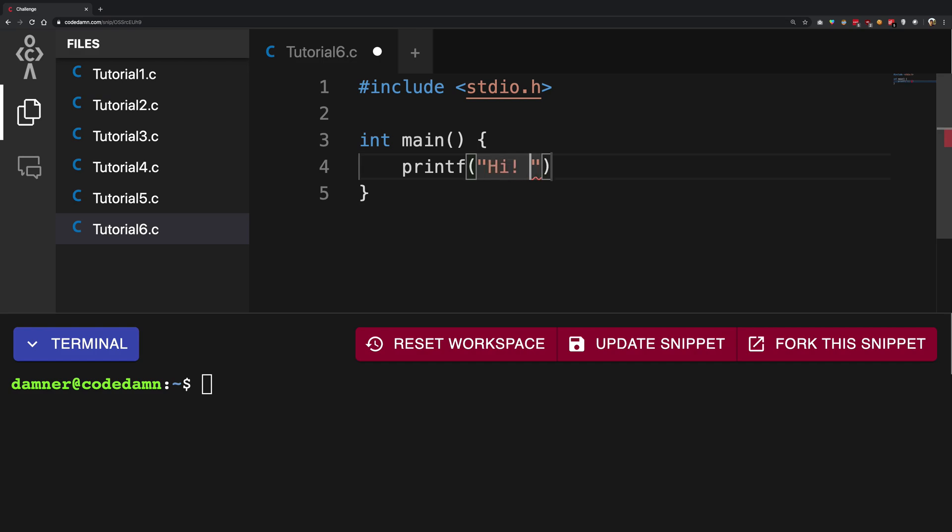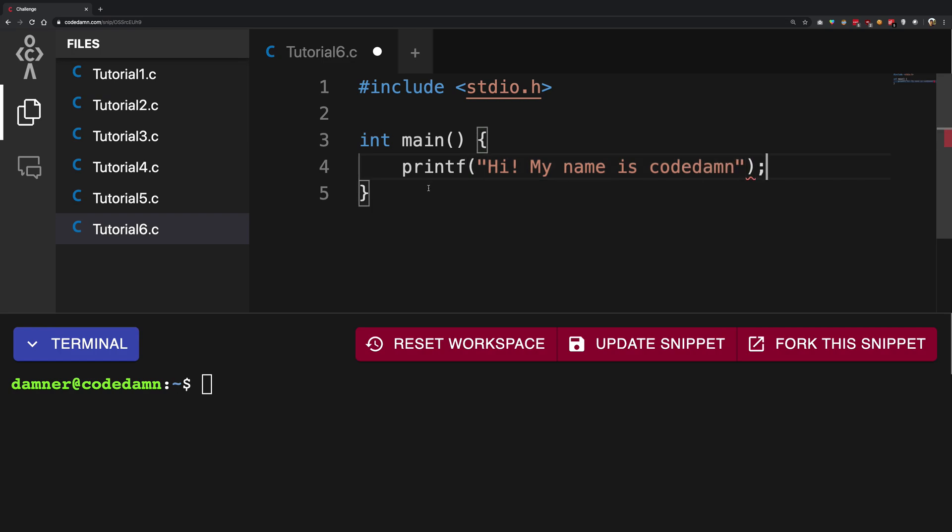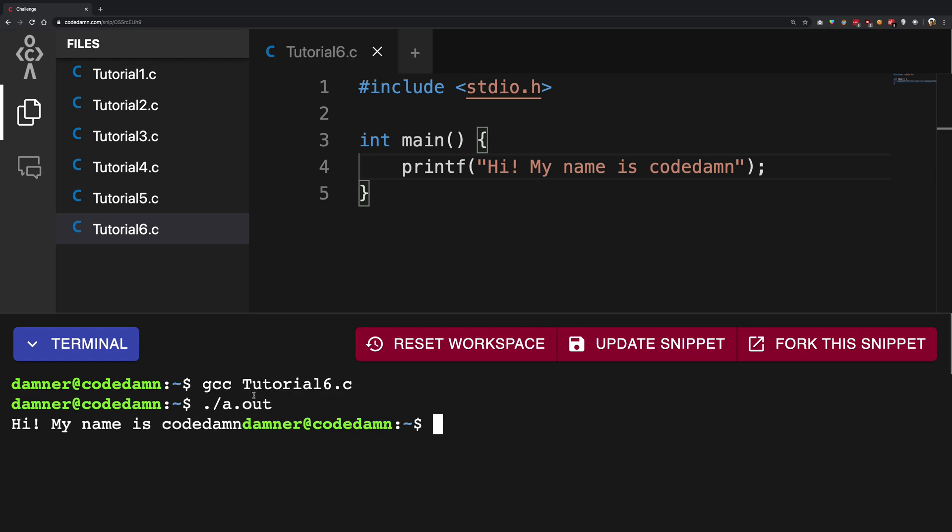For example, like hi my name is codedamn. And when you save this, when you go to the console tutorial6.c and when you run this, you're gonna get hi my name is codedamn just like you see right here.